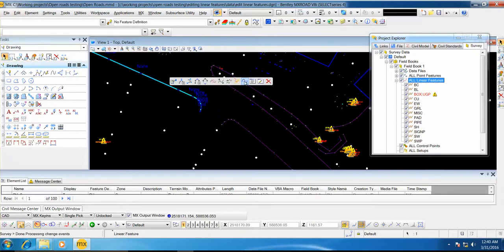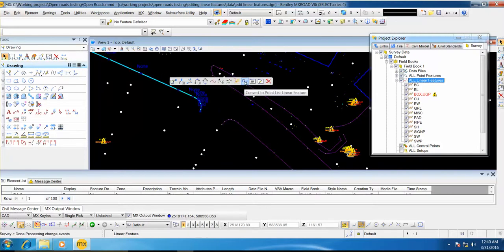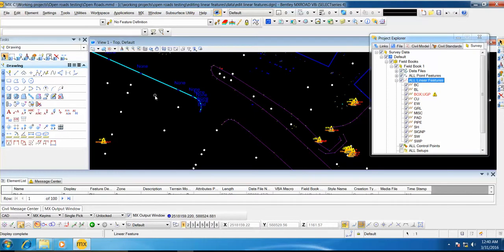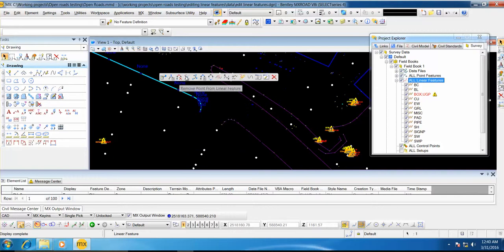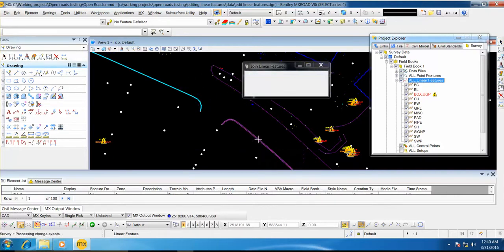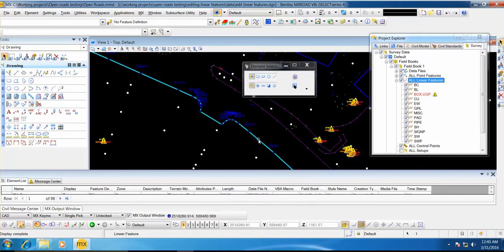I will select this, hover on it and convert to pointless linear feature. After converting this second linear feature, I will leave it highlighted and select join linear feature. Then I will select the other linear feature to join it.